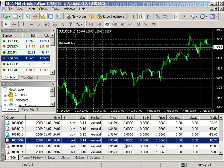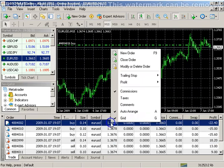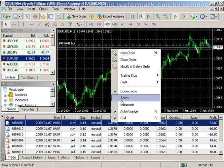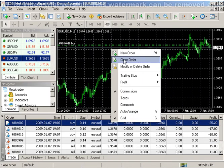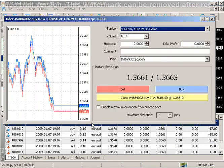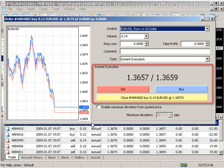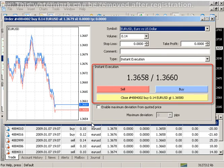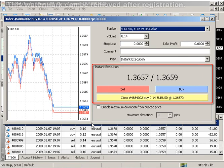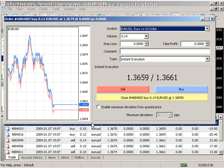To close a position manually, one has to execute the open positions context menu command of the terminal trade window, or double-click with the left mouse button on the position. In the execution on request mode, the offered quotes will be active for just a few seconds. If no decision has been made within these seconds, the close button will be locked.